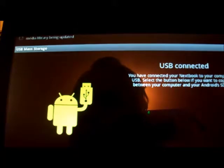When the reboot is complete, turn the tablet off, remove the USB cable, and power the tablet back on.